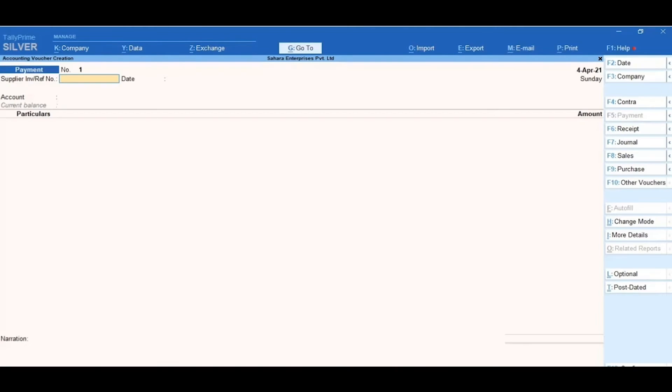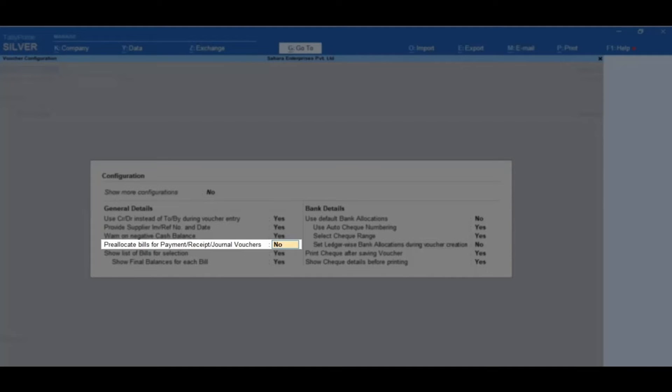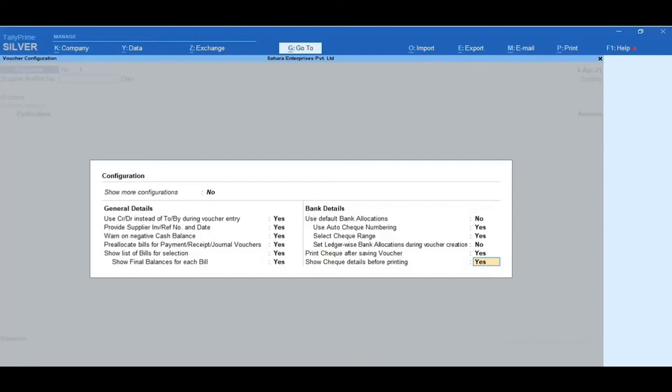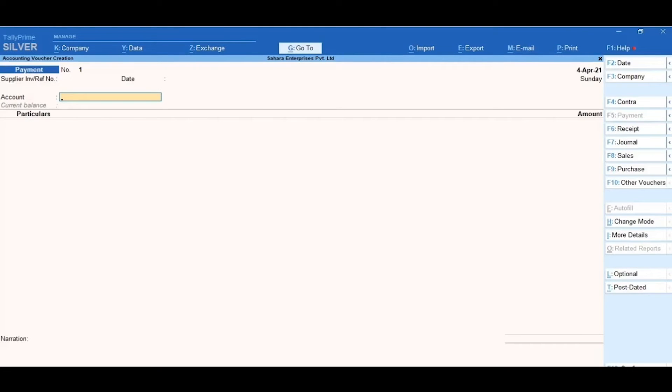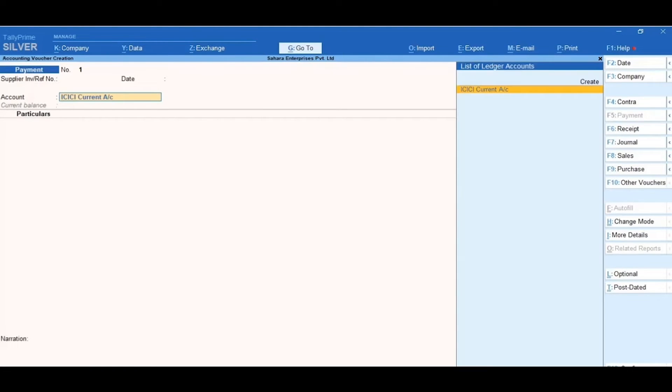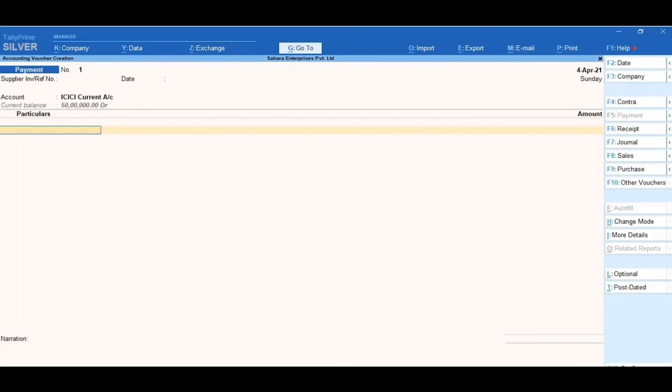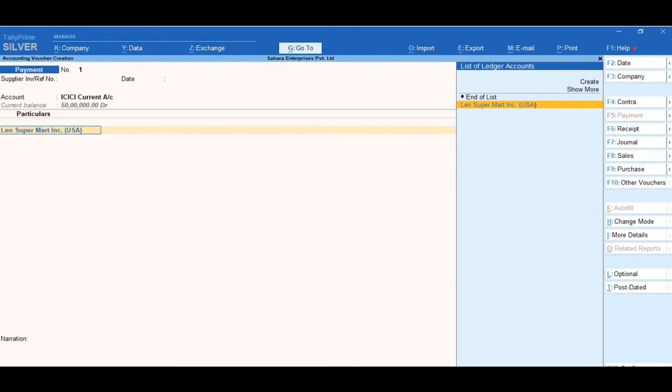Click F2 Date and change the date to 4th April 2021. Click on F12 Configure and set the option Pre-Allocate Bills, Payment or Receipt or Journal Vouchers to Yes and then accept the configuration. In the Accounts field, select ICICI current account. In the Particulars field, select the party ledger to whom the payment is made, i.e. Lens Supermart Incorporation USA.